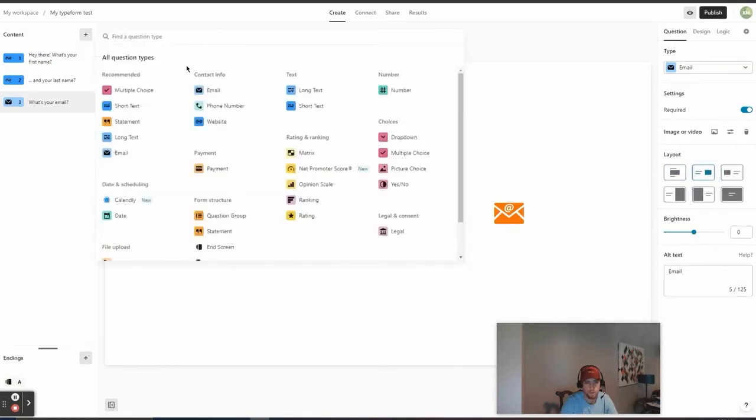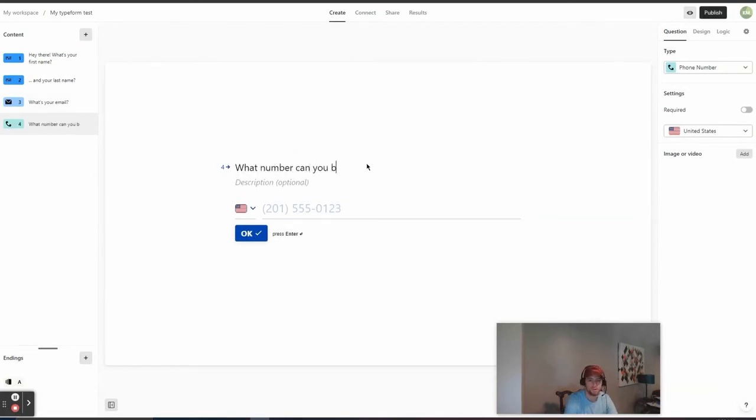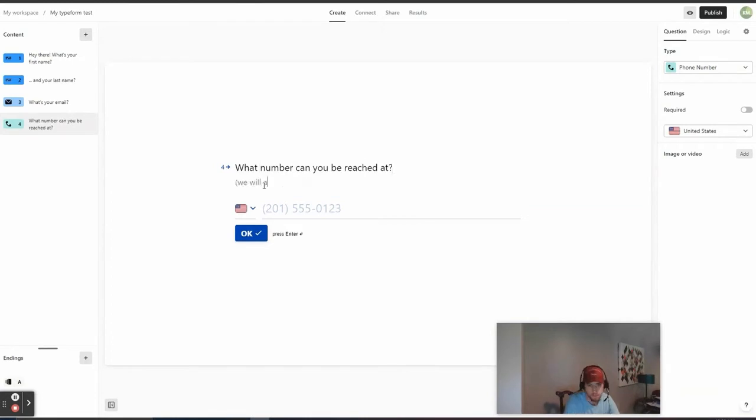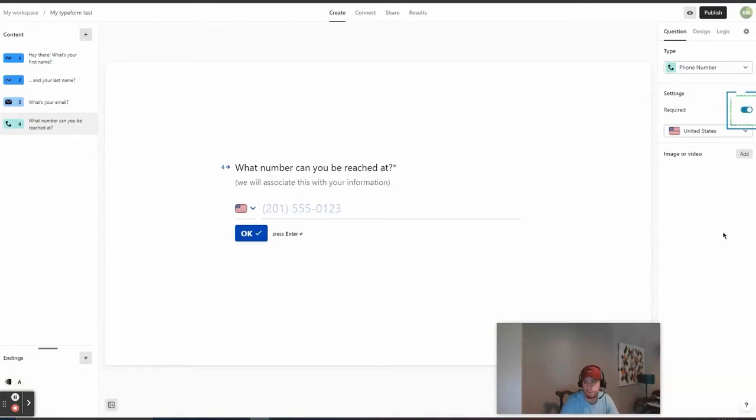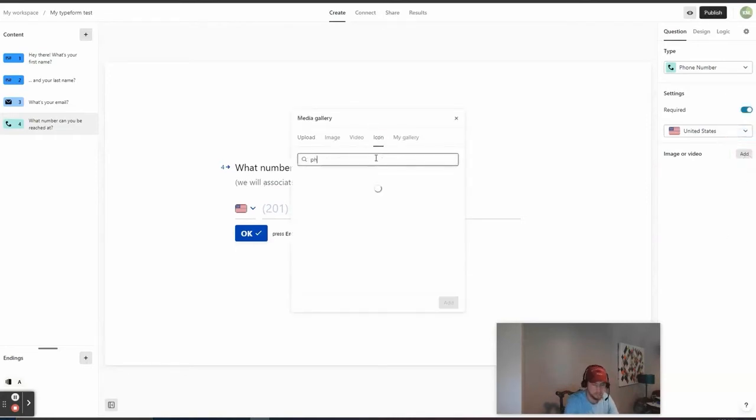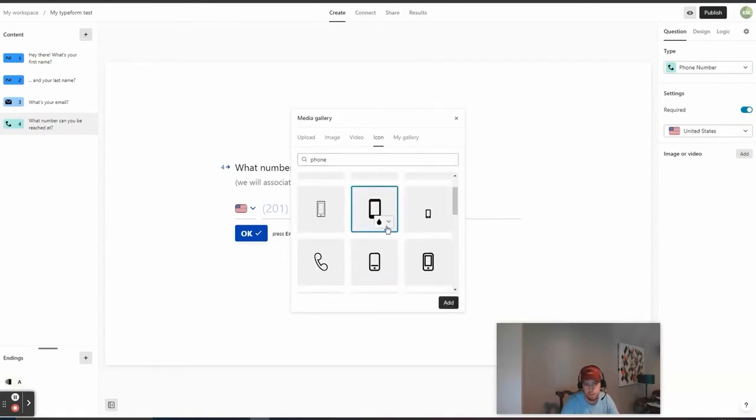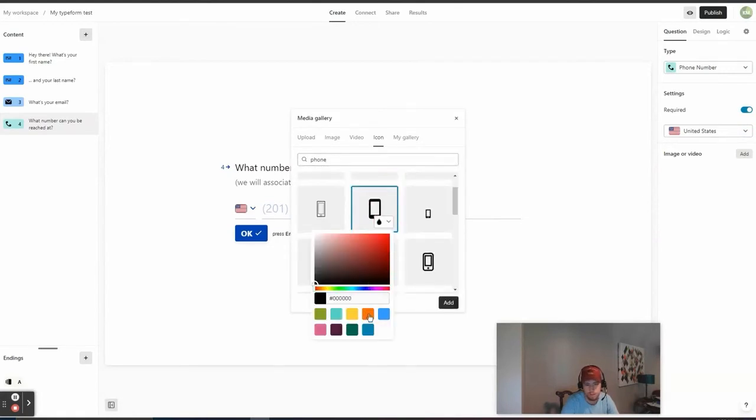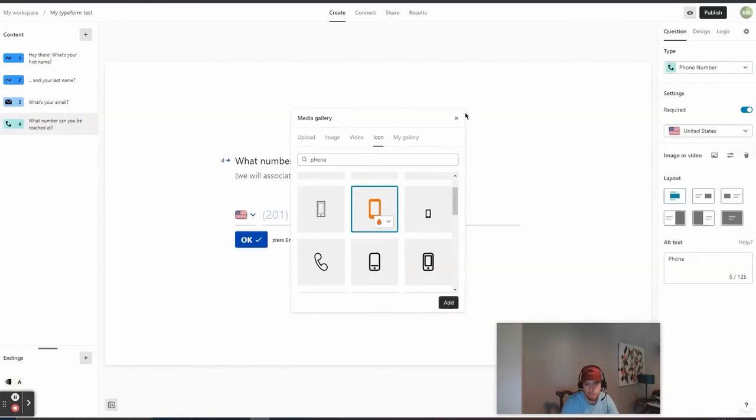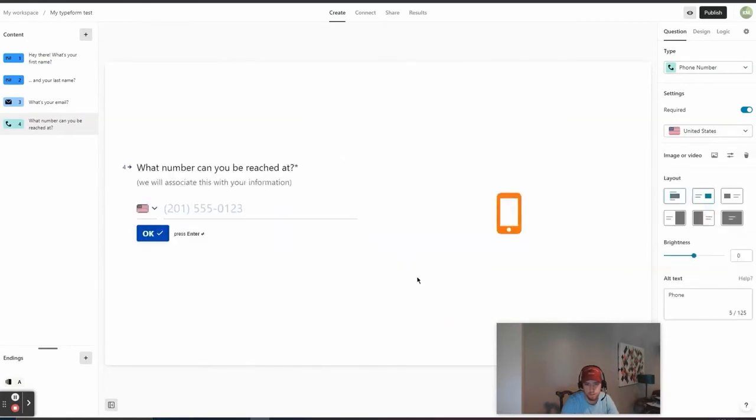Another question here. We're going to do phone number now. What number can you be reached at? We'll associate this with your information. Like that. That required. Icon for this. We'll do phone. Add that in. Format it a little bit. Okay, that looks good.